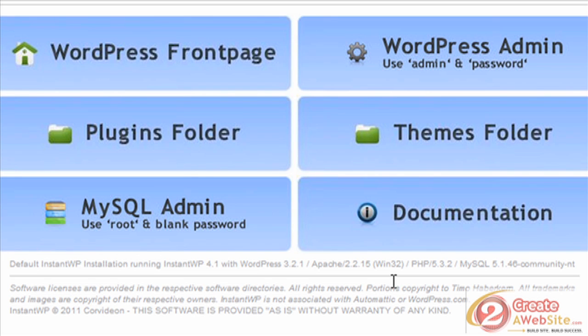But this is a much, much easier, faster way to install WordPress on your computer to test. So I hope you guys enjoy. Thanks, bye bye!